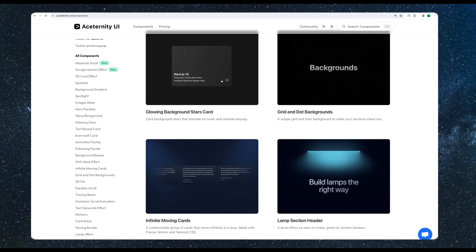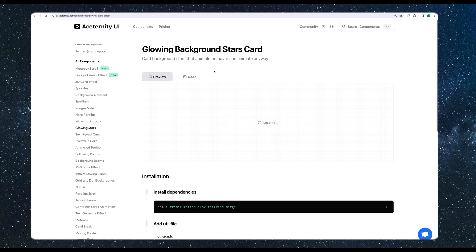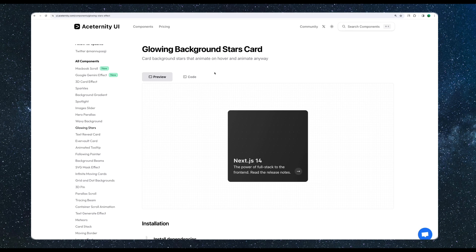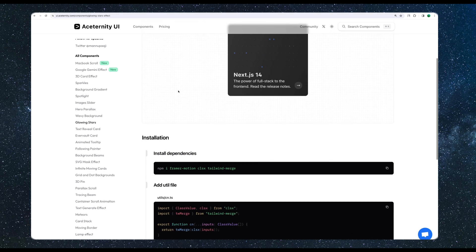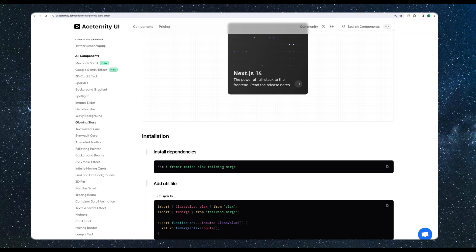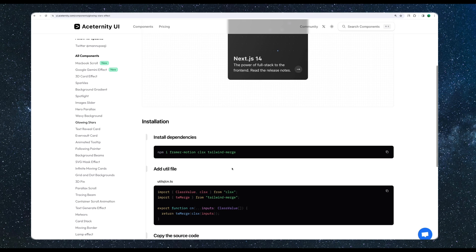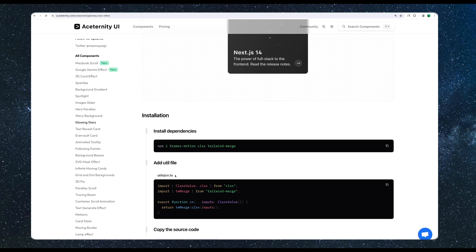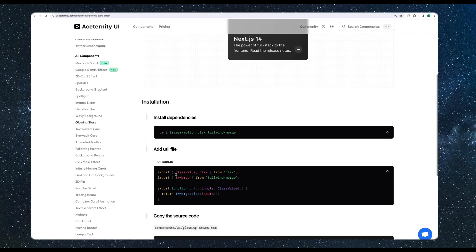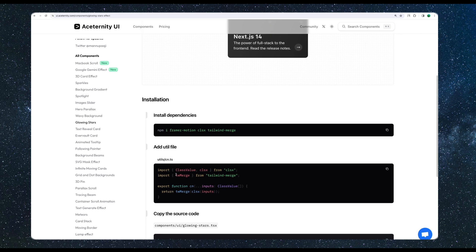So here we have the card and if we hover it, it's going to look like this. Maybe zoom it a little bit. Let's go and see another component. We added the card here. Let's see what we can add. This one, I'm going to click to this one. If we hover it, as you can see, we have this animation.